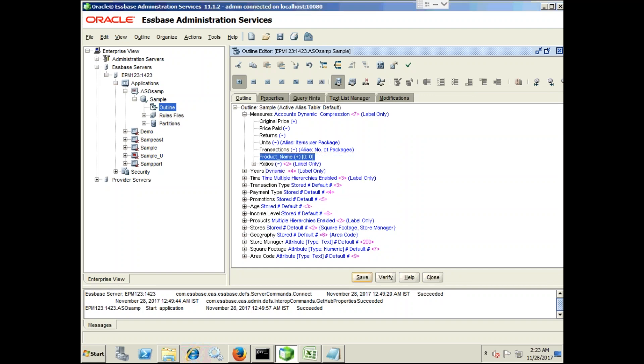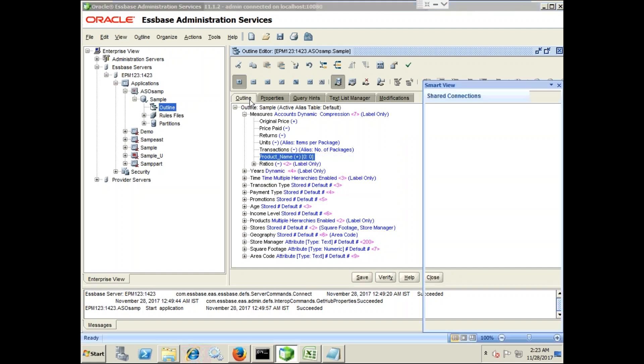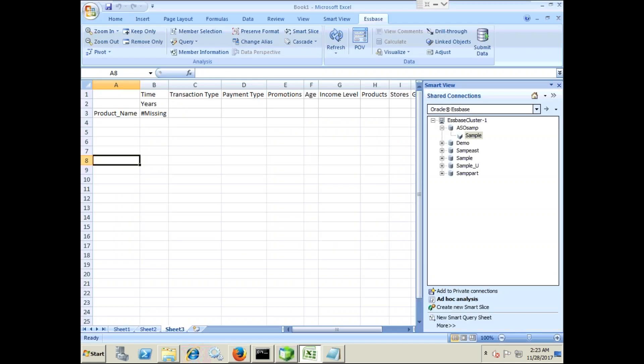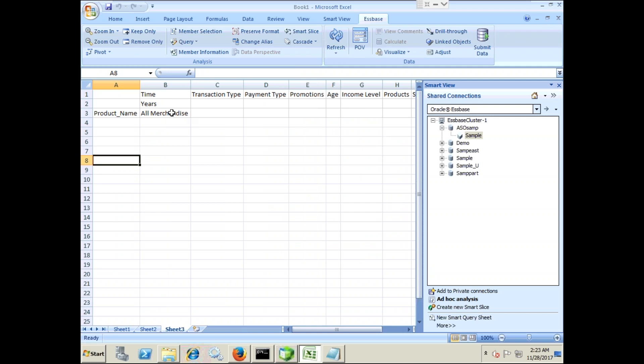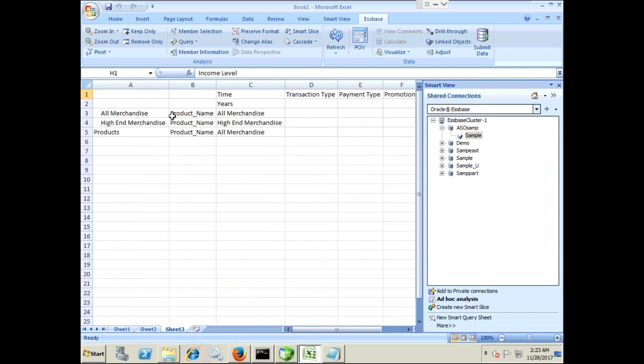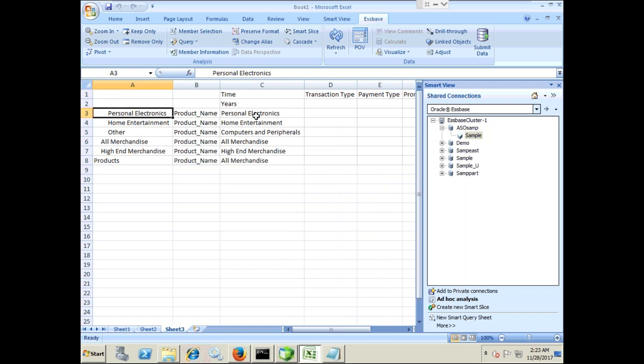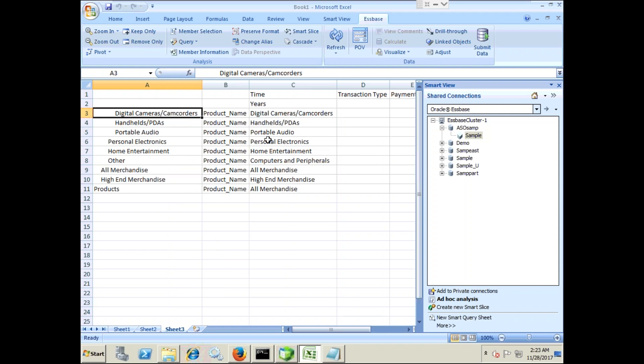Now you test it, it works. Refresh. So now you see measure name as all merchandise and as you drill down to product you see the measure name is displaying same as dimension member name which is product in this case.